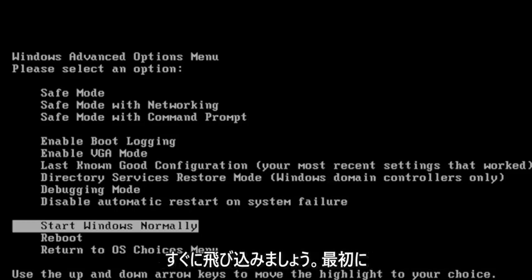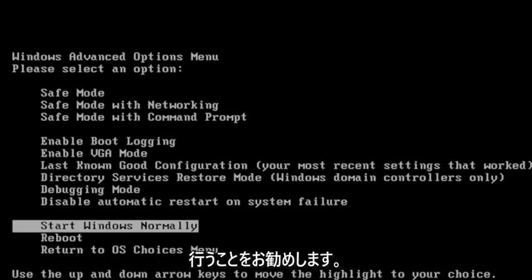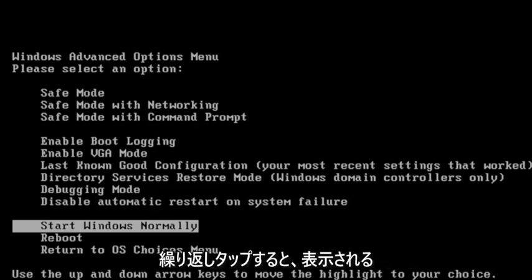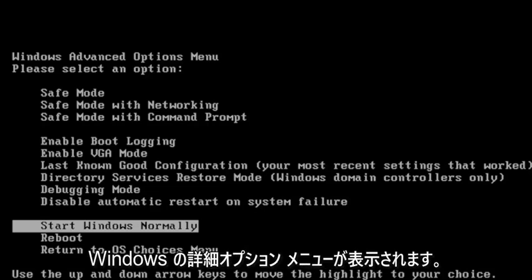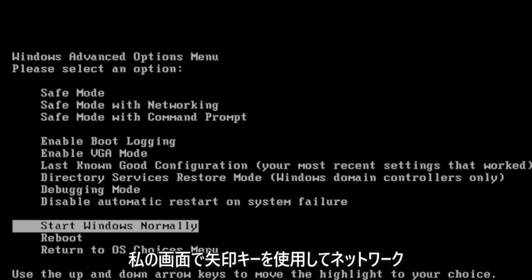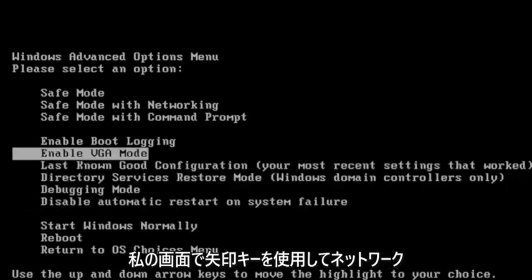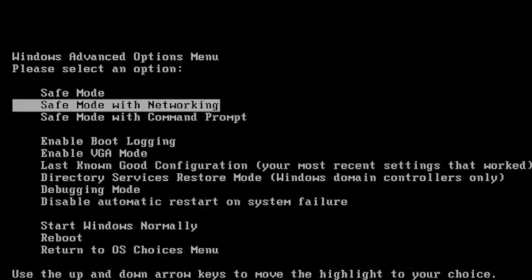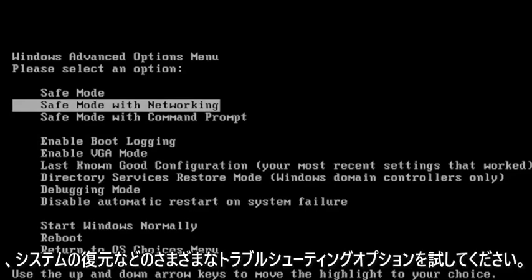let's go ahead and jump right into it. The first thing I recommend doing would be, as your computer is turning on, tap the F8 key repeatedly, and it should take you to the Windows Advanced Options menu that you see on my screen. Using the arrow keys, if you want to go ahead to Safe Mode with Networking, you can go under there and then try different troubleshooting options like System Restore.